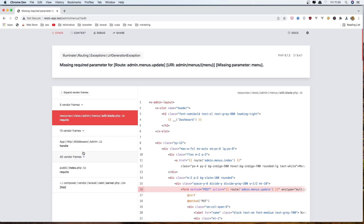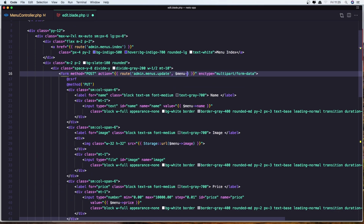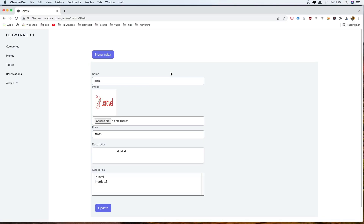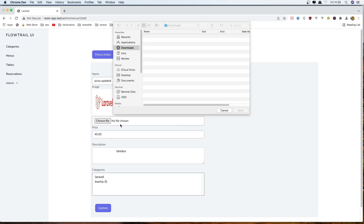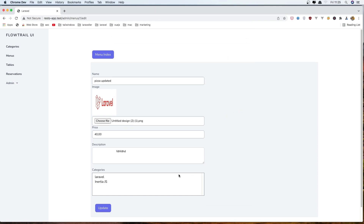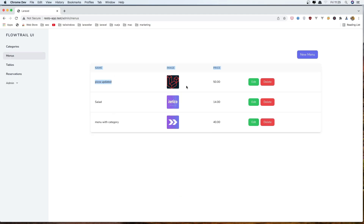Come here and refresh. Yeah, we need to add the menu ID here. Now let's say pizza updated and click on update. We redirect back and we have the pizza updated. Let's change the image and the price right now — choose another image and the price is going to be 50. Also change the description. And pizza updated with the changed image and also the price. Very good.